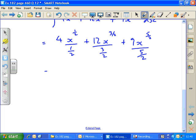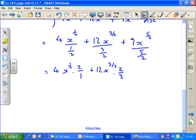This equals 4x to the half times 2 over 1, plus 12x to the 3 over 2 times 2 over 3, plus 9x to the 5 over 2 times 2 over 5. So we can now simplify: 4 times 2 is 8, giving us 8x to the half.